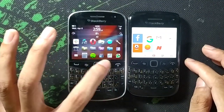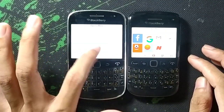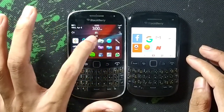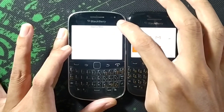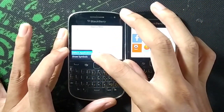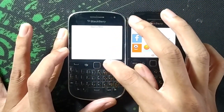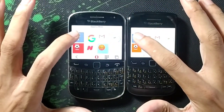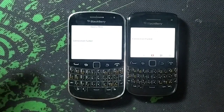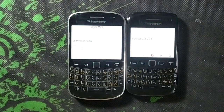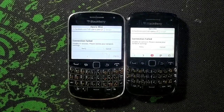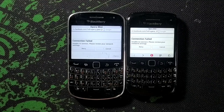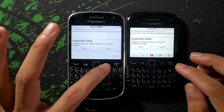But when you go to Opera Mini — let's close this and go to Opera Mini — and let's click on Facebook. So you are getting this error. Hopefully you can see that we are getting a connection error. To fix this we have to follow some steps.